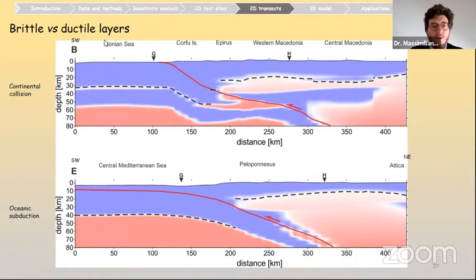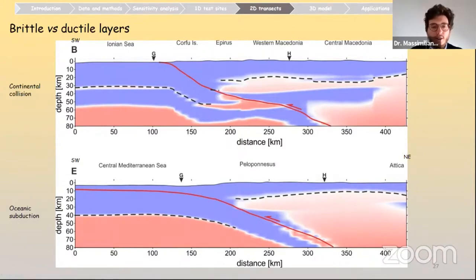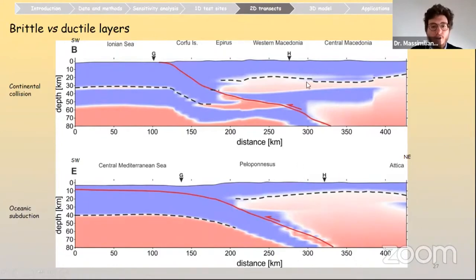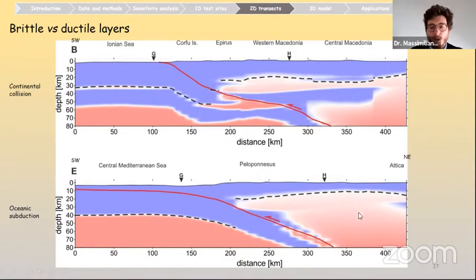In terms of the real distribution of brittle and ductile layers — blue indicates brittle layers, red indicates ductile layers, and whitish color indicates brittle-to-ductile transitions — the main difference between continental collision and oceanic subduction settings is that in the continental collision setting more than one brittle layer, especially in the eastern sectors, could be observed. In the oceanic subduction setting, the much higher geothermal gradient — especially in the back-arc region — means ductile deformation tends to prevail below the first thin brittle layer in the uppermost crust.